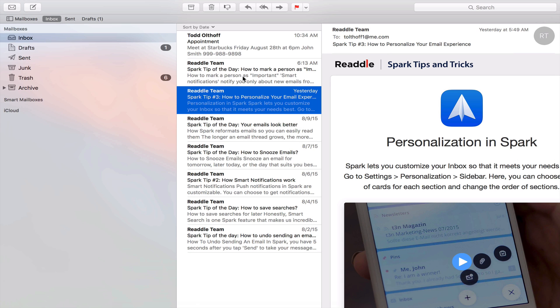That gives you an idea of some of the changes that are coming to these applications in El Capitan. As you can see, they're refinements really. There's not any major changes to either of these applications. But they're refinements that allow you to work a little easier with the applications and really do fix some of the annoyances.